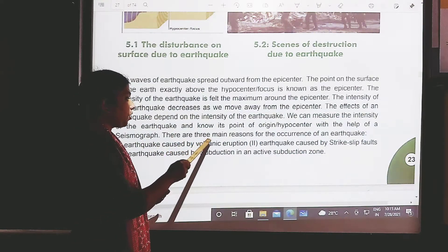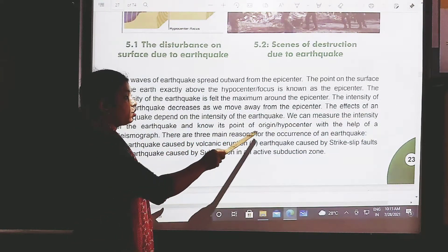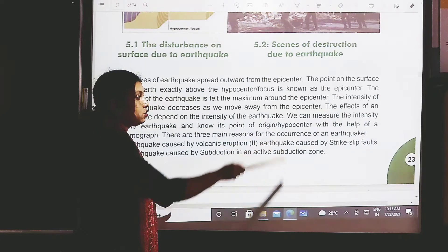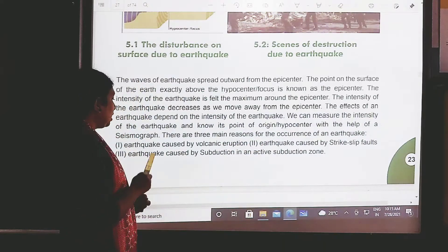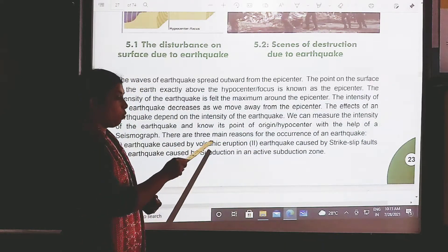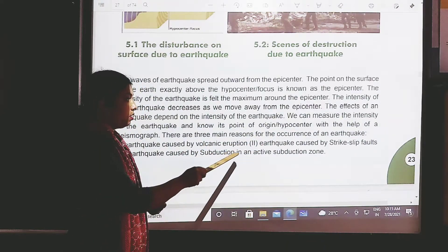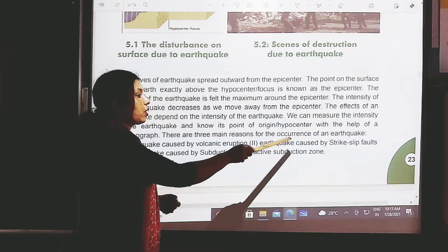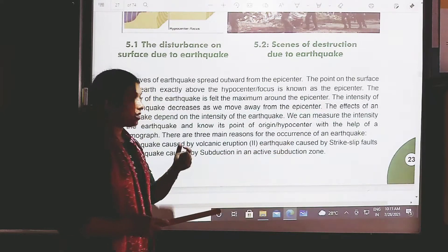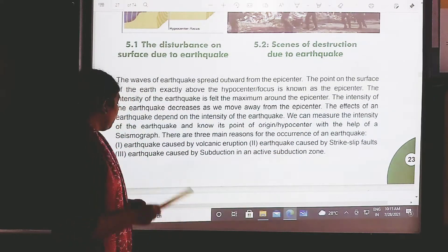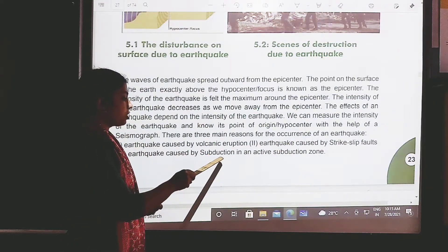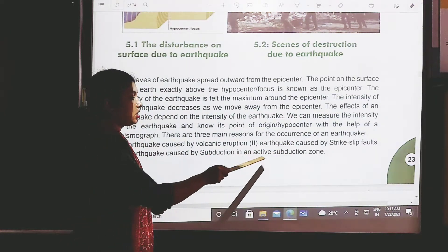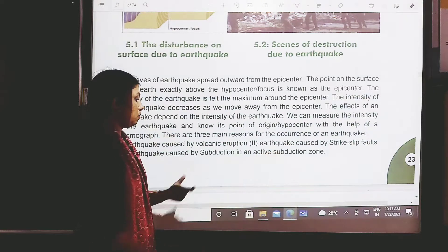There are three main reasons for the occurrence of an earthquake: earthquake caused by volcanic eruption, earthquake caused by striking faults, and earthquake caused by subduction in the active subduction zones.